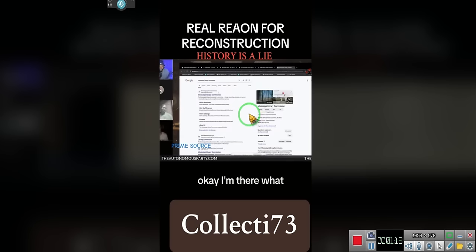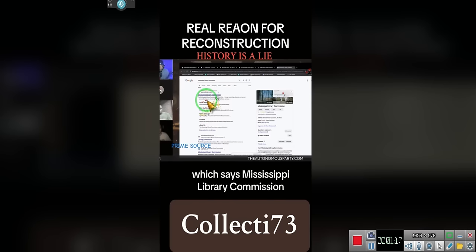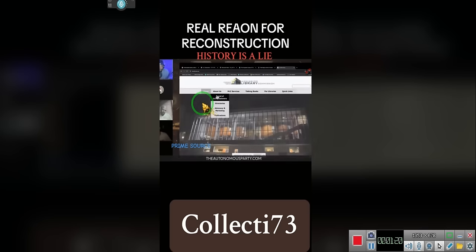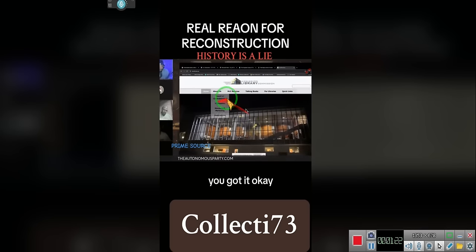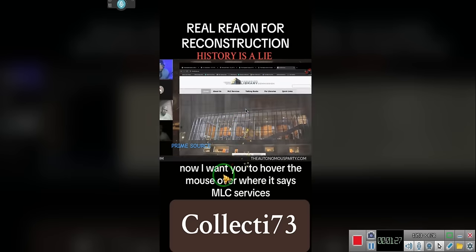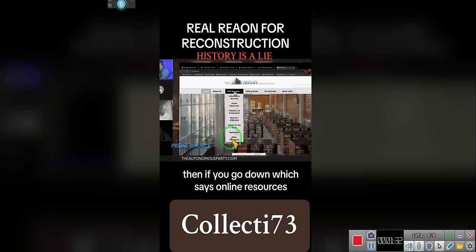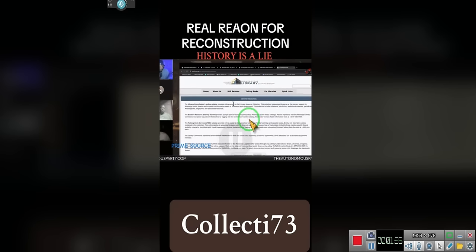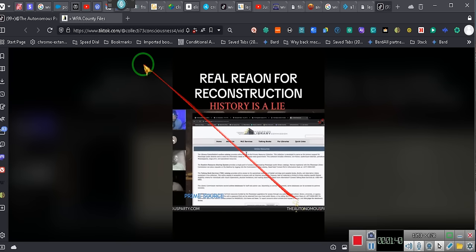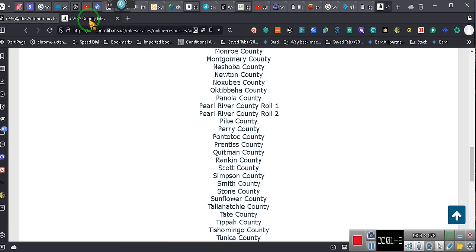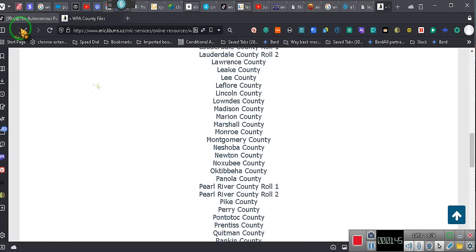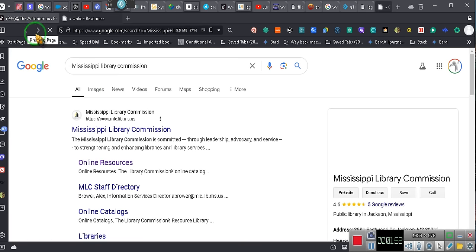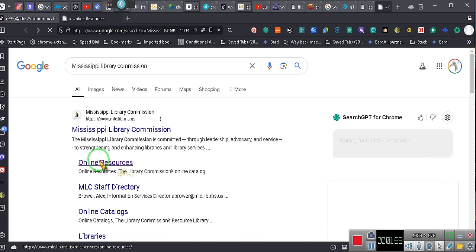When you're there, I want you to click on that first entry with the Mississippi Library Commission. He's going to now go to the one that I clicked on, a hundred miles over where it says MLC Services, which is right here. And then you go down where it says online resources. We're going to give you all a shortcut so you don't have to go through all that. Online resources, just click that. That's a shortcut.